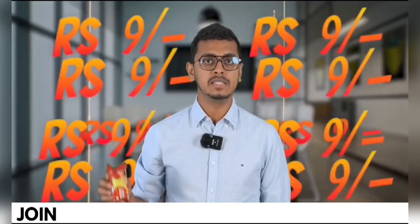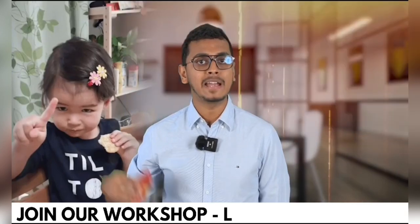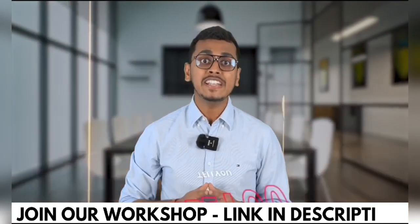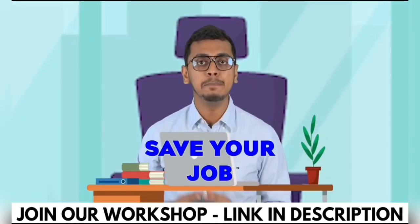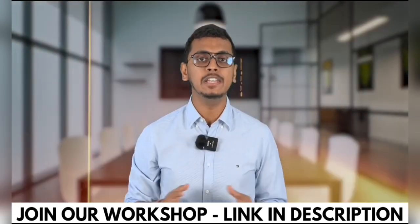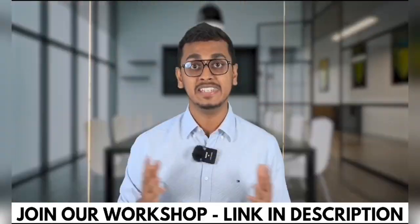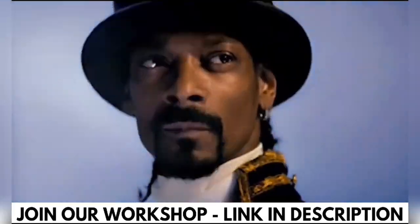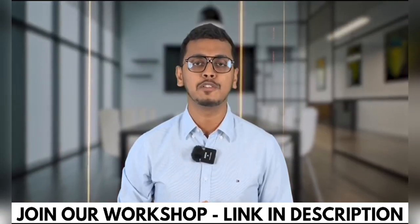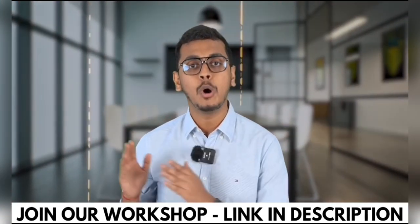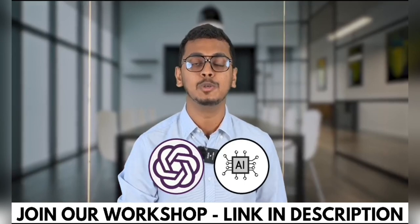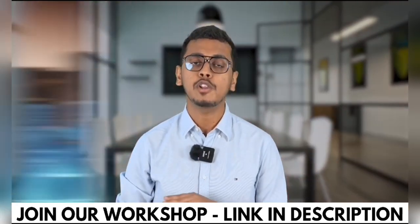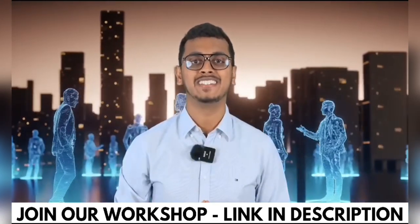9 rupees cannot even buy you this packet of biscuits. But what if I tell you that 9 rupees can help you save your job? What if I tell you that 9 rupees can 3x your salary? Yes, this is possible because I am going to conduct a workshop at just rupees 9 on ChatGPT and other AI tools which is highly recommended for all working professionals out there.